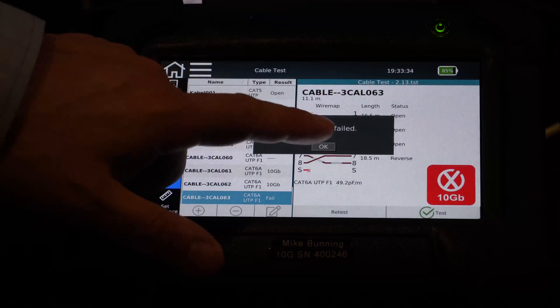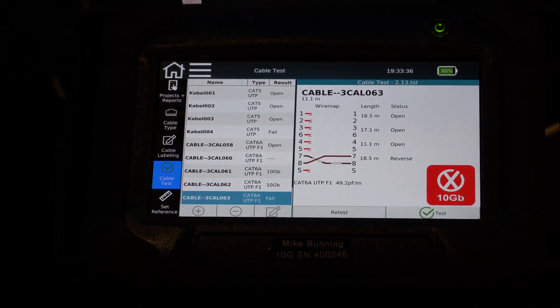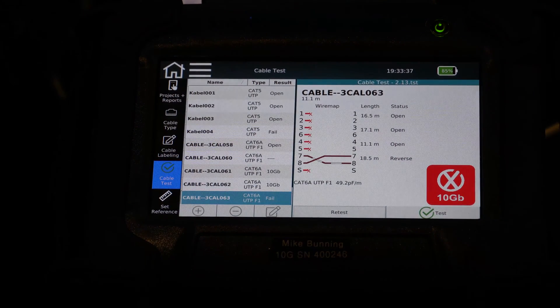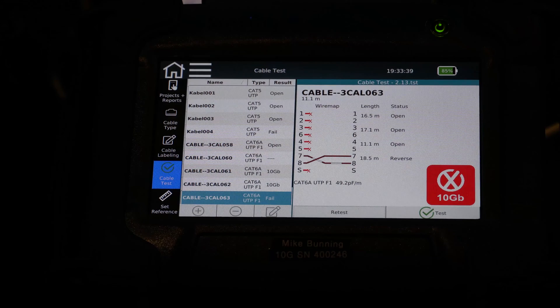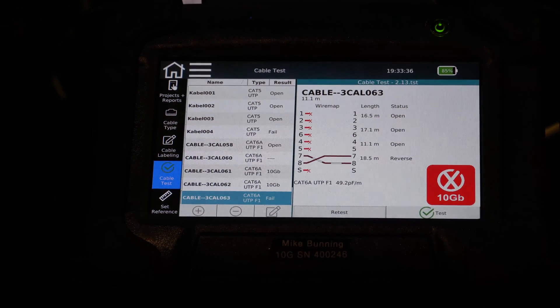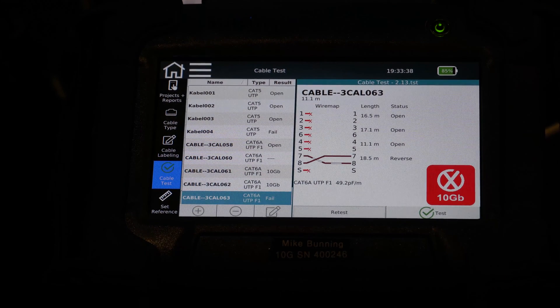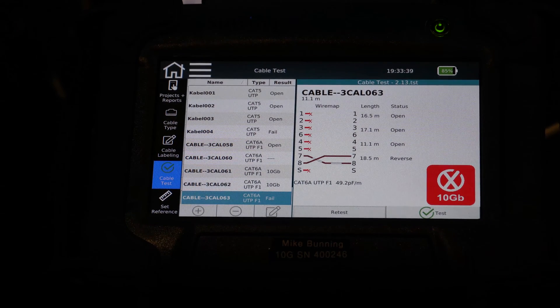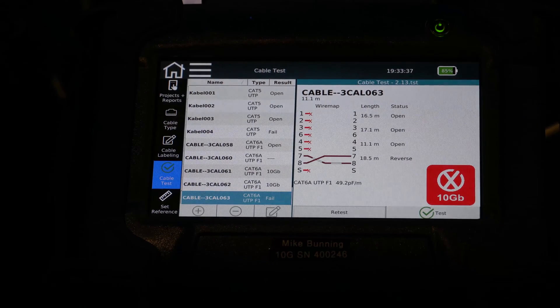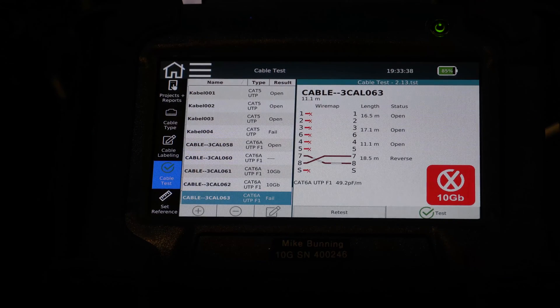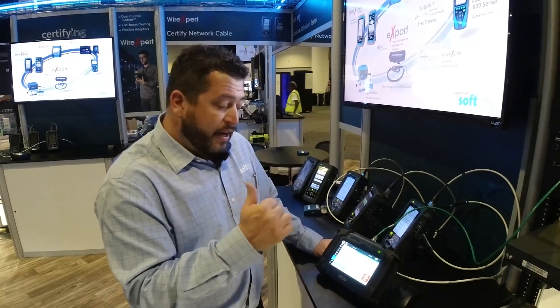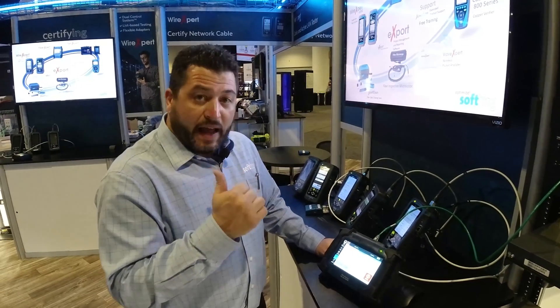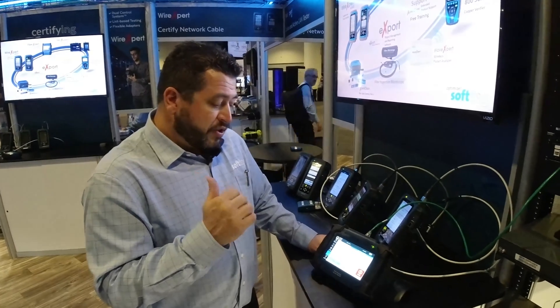All right, it came back and on this particular cable I've got a bad wire map. Obviously lots of things are going on here. I've got a cross pair and then several opens. It's given me the length of each open so I know where I can go chase that down. It looks like it's on the opposite end. That far jack obviously has some problems.